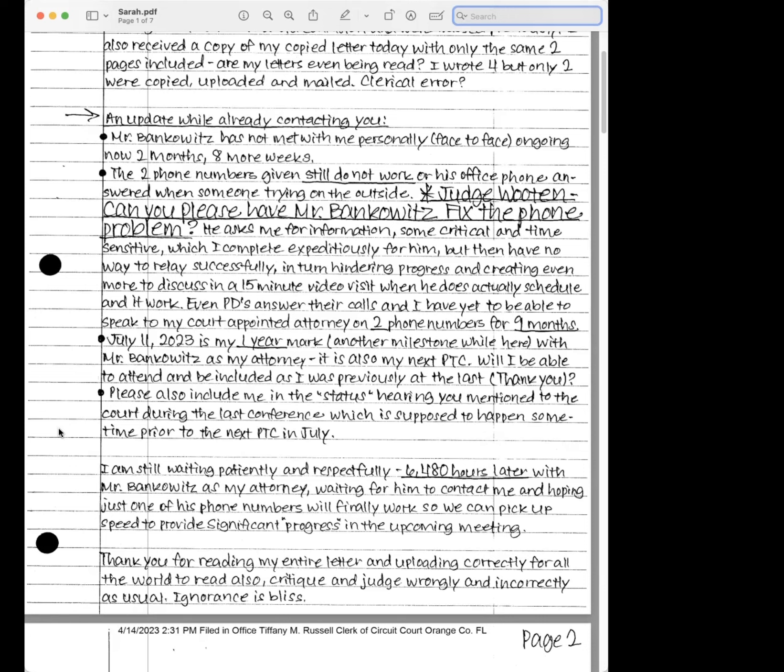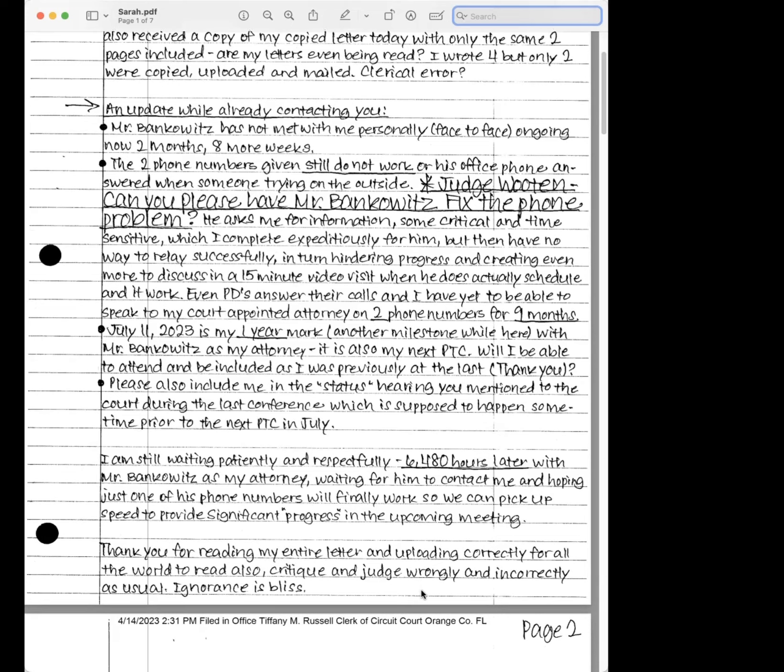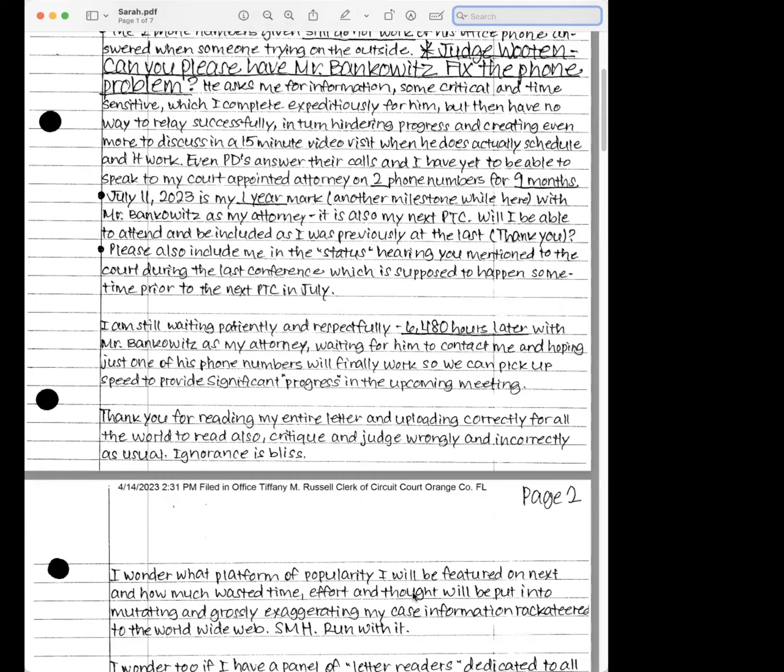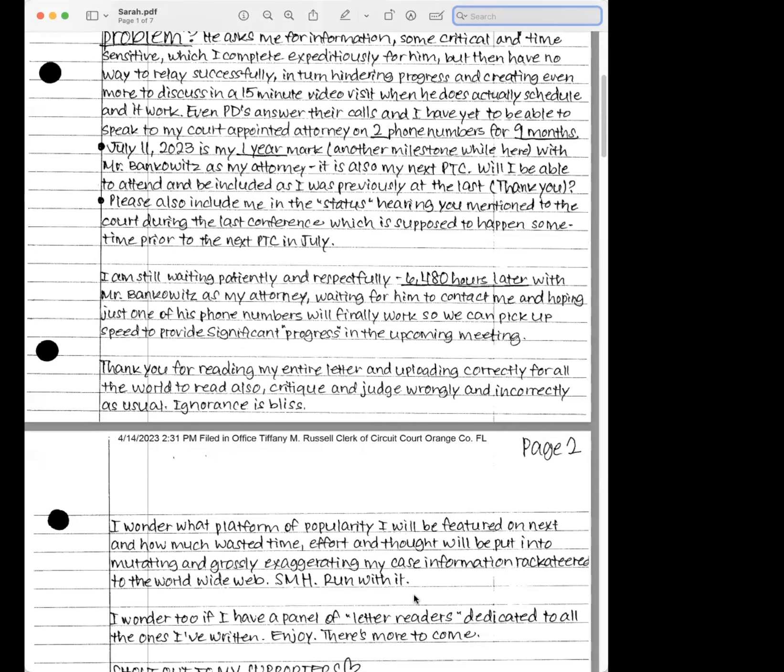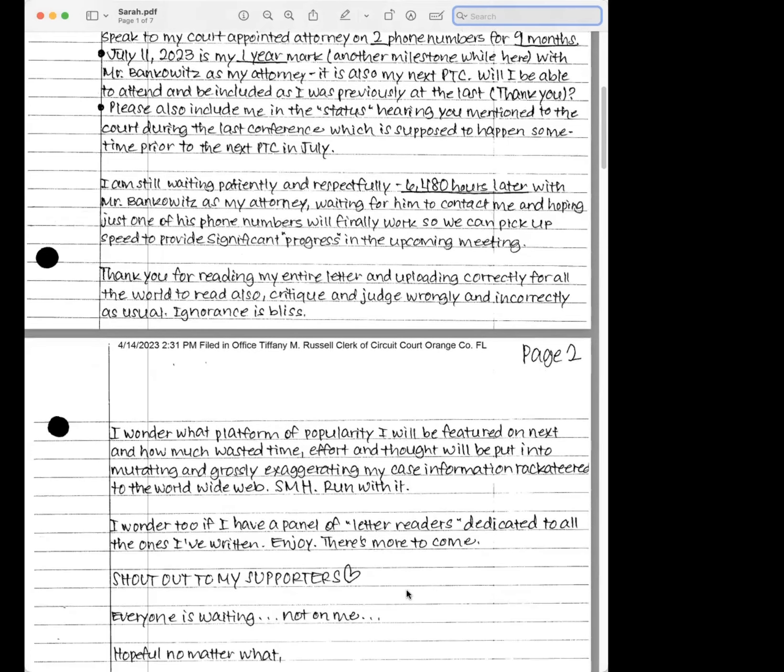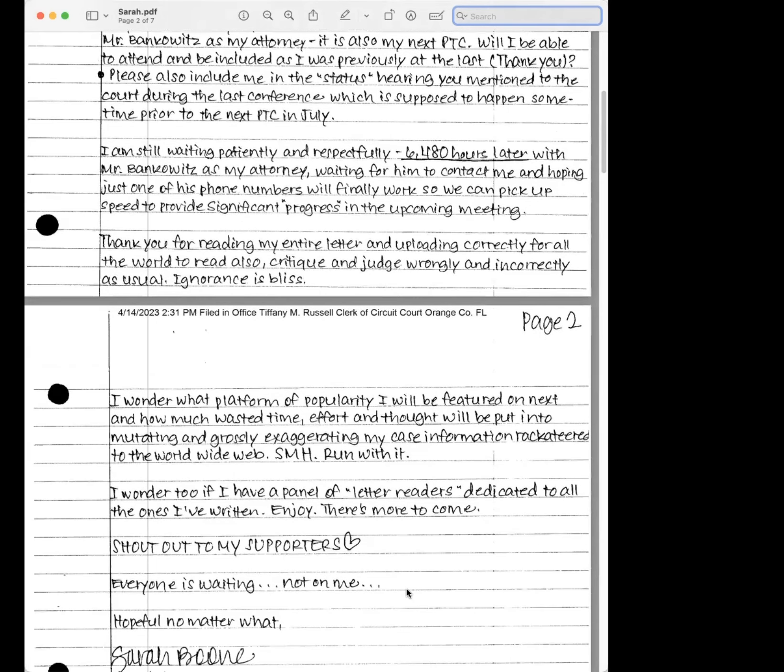And again, I'll talk about this more tomorrow, but this seems—I will give you both sides. That's all I'm going to say. I'm still waiting patiently, respectfully, 6480 hours later with Mr. Bankowitz as my attorney, waiting for him to contact me and hoping just one of his numbers will finally work so we can pick up speed to provide significant progress in the upcoming meeting. Thank you for reading my entire letter and uploading correctly for all the world to read also, critique and judge wrongly and correctly as usual.